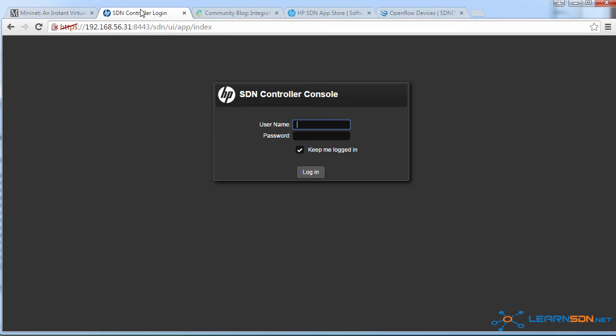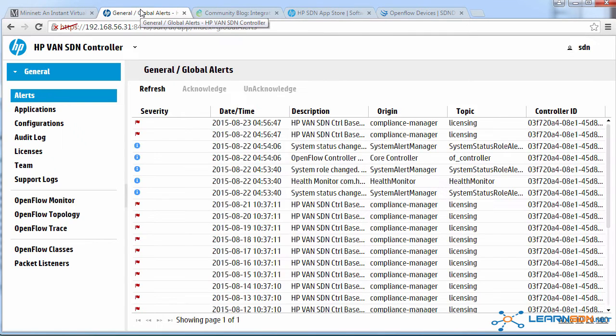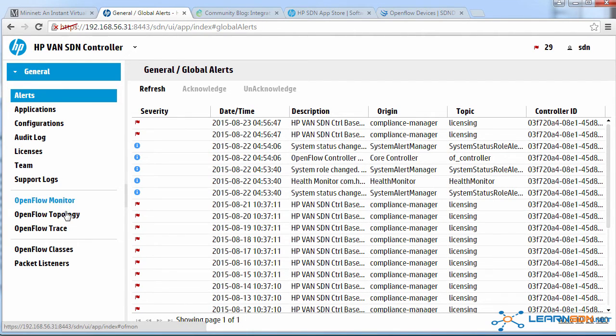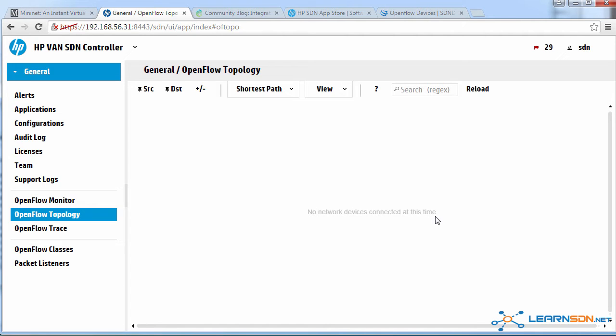And in this network, I'm running an HP controller. So I'm going to log in to the HP controller. And I'm going to click on OpenFlow topology. And at the moment, you can see that there are no network devices connected.